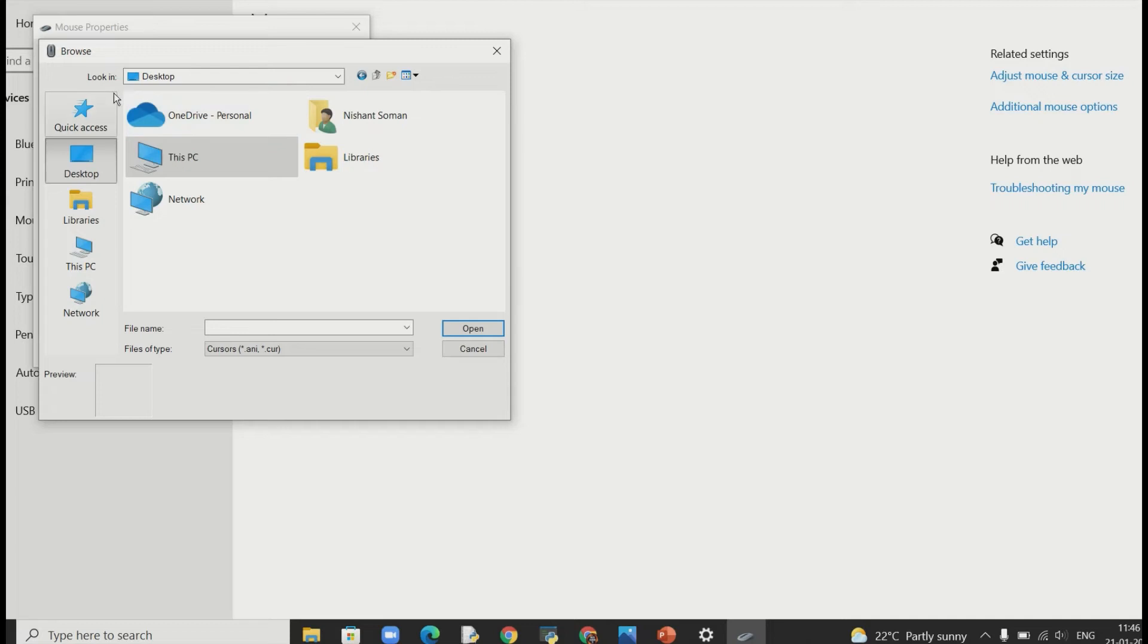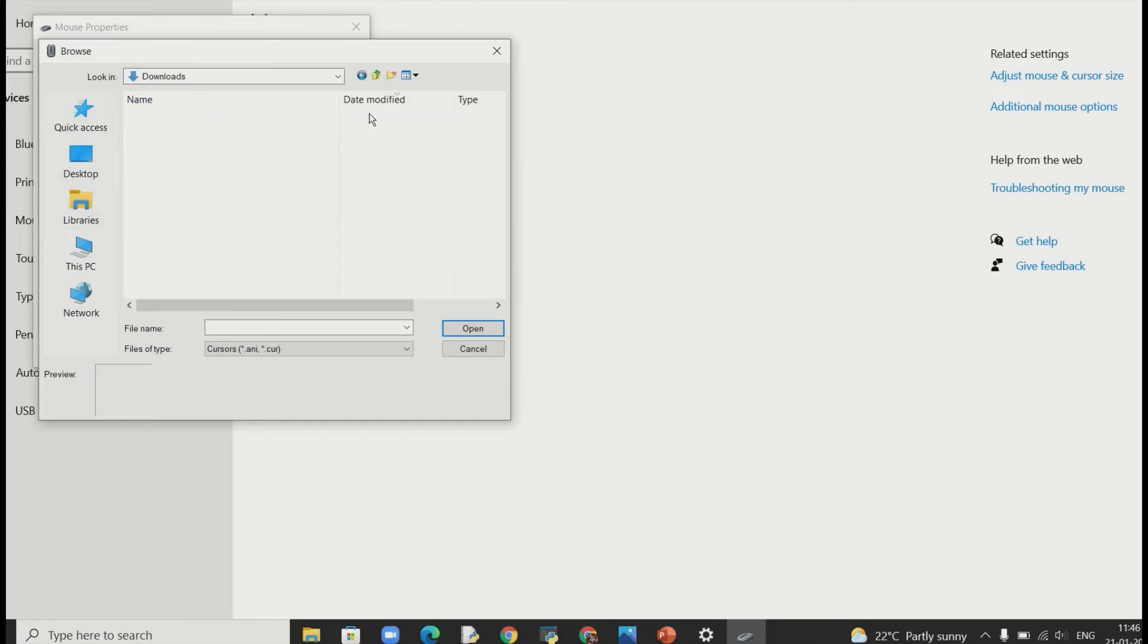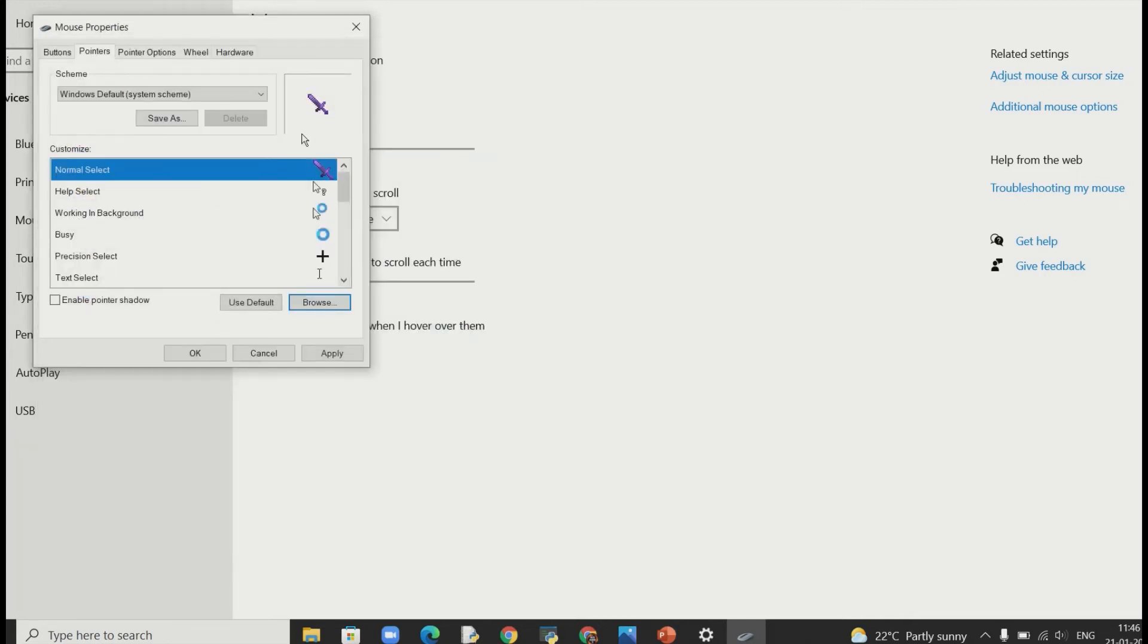So just go to your downloads. And if you downloaded it properly then it should be right here. And just click on open. And just finally click apply.